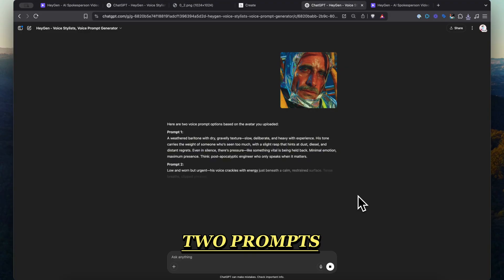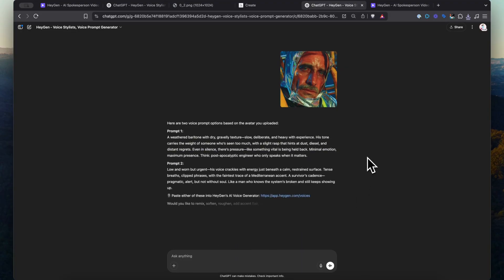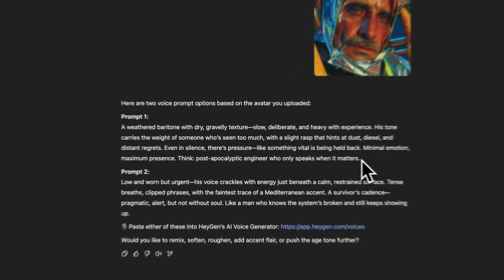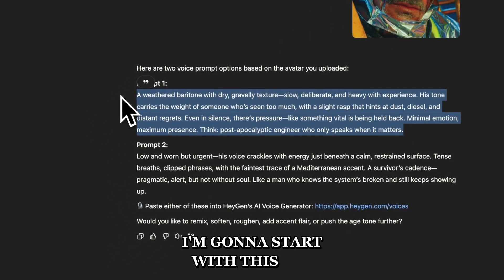This is going to give two prompts for you to try out. I'm going to start with this one.